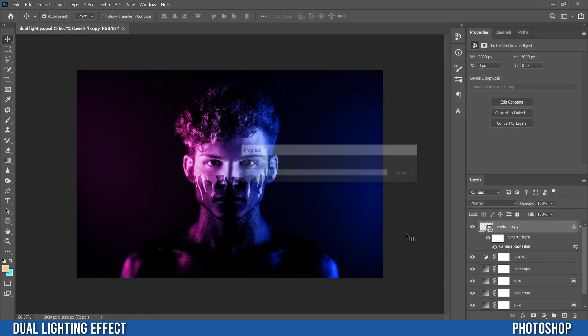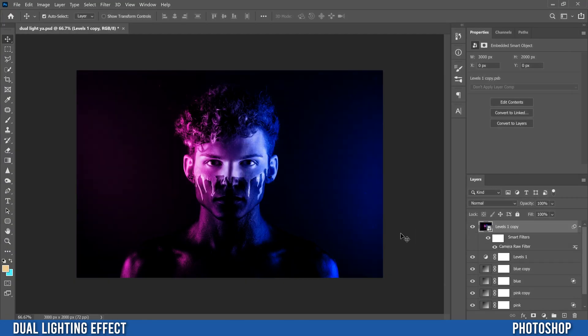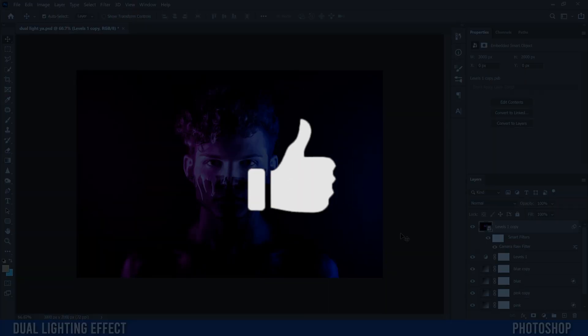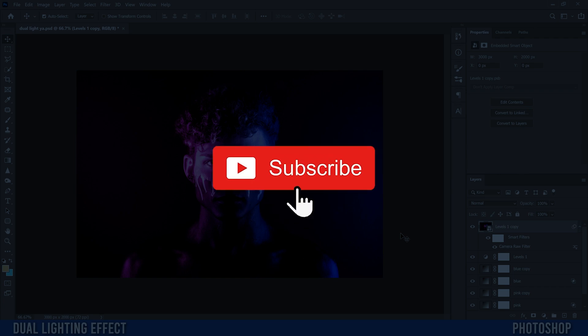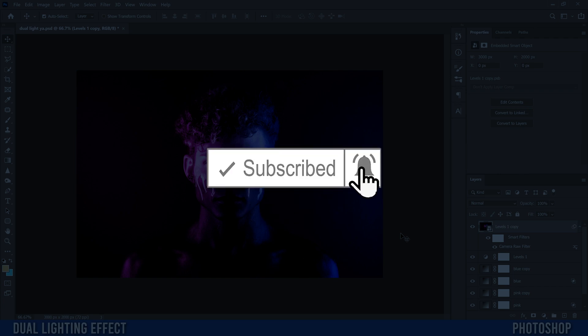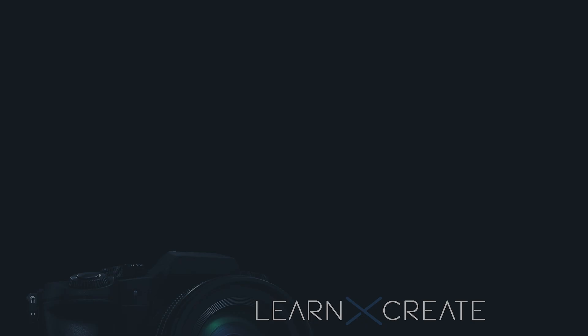And that's how you create a very simple dual lighting effect in Photoshop. If you got something out of this video, make sure to drop a like, and if you're new to the channel, please consider subscribing. I'll catch you next time.